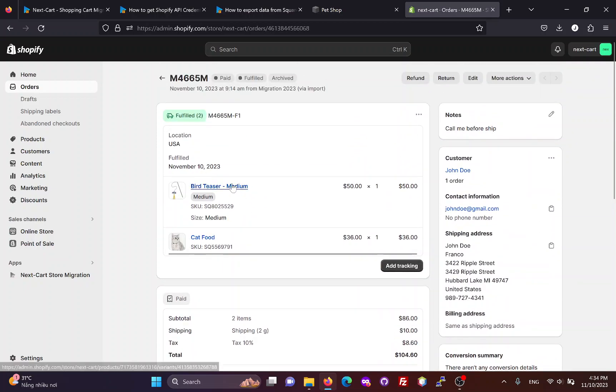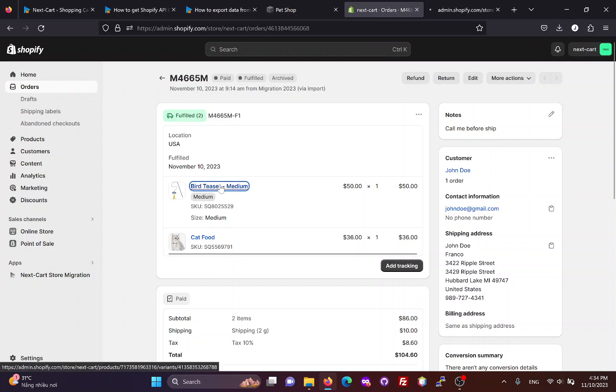If all products, customers, and orders are migrated, the link between them will be preserved on the Shopify site.